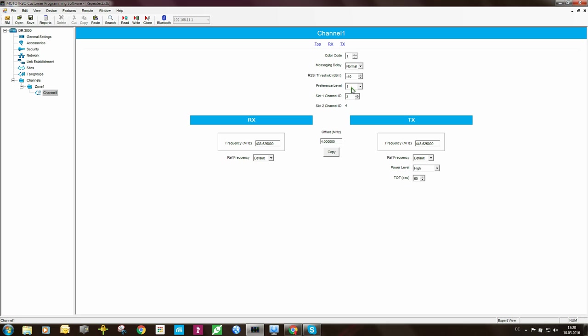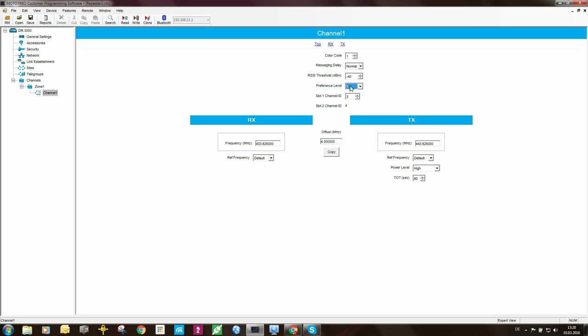Preference level, we've spoken about this already, but essentially what will happen is if you have a site and this site has two repeaters on it, and one repeater has preference level 1 and the other repeater has preference level 2, the repeater which has the lowest preference level will get the lowest amount of traffic on it, and the repeater which has the highest preference level will get the higher amount of traffic on it. So to spread the load evenly, what I would suggest doing is to have the preference level all the same for that site.